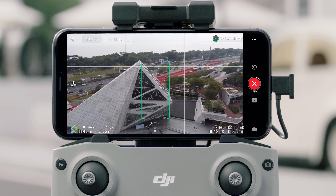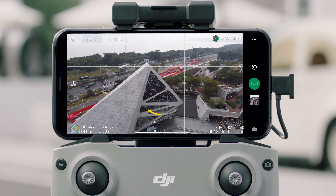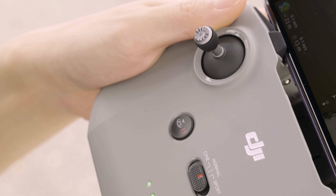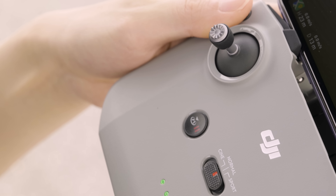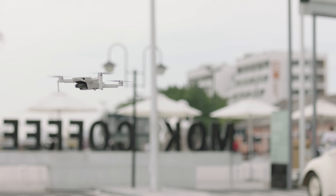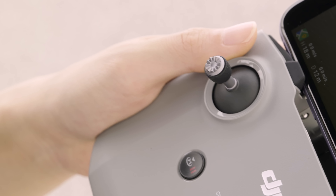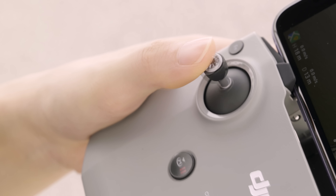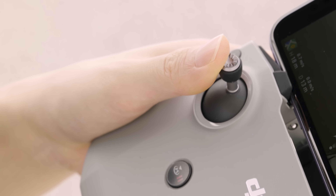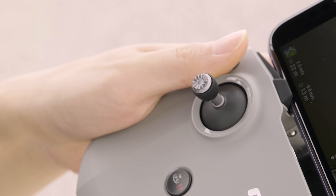Whenever you want to exit a QuickShot, tap the X icon on the right side of the screen or press the Flight Pause button on the remote controller. Then, the aircraft will exit the QuickShot and hover in place. Do not move the control sticks while recording — otherwise, the aircraft will immediately stop and exit the QuickShot.